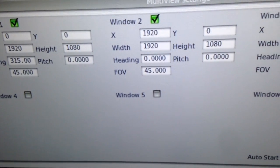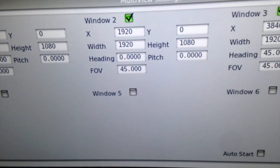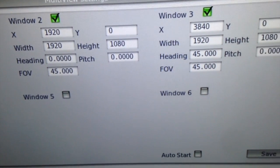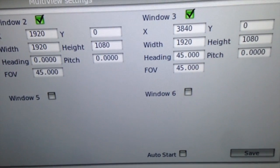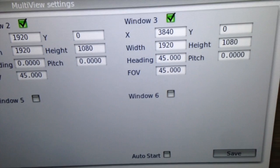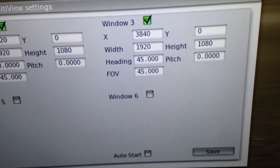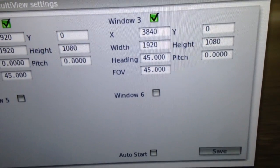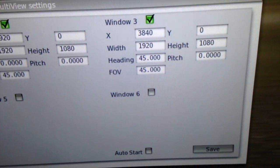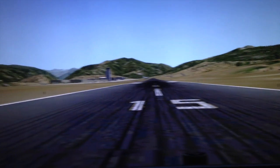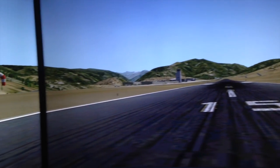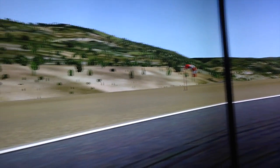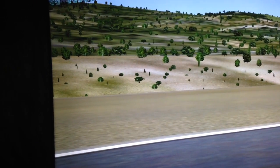That's 45 degrees left of center. The center monitor is spaced over 1920 and has 0 degrees, 45-degree field of view, and again full HD. The right monitor is set up the same way with a 45-degree field of view.